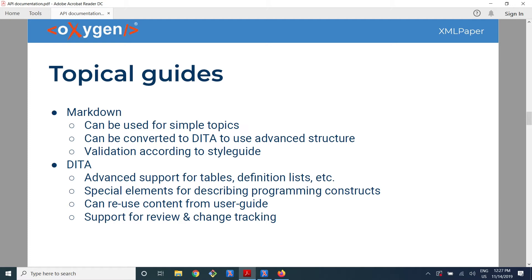The recommended solution for writing user guides is to use DITA, and most people already do that. For the topical guides, sometimes people want them to be written by developers, so there is a trend to have them written in Markdown, because developers are very familiar with Markdown. Sometimes it is a good idea — they can write simple topics in Markdown, because if you only have a title and some paragraphs, there is really not a big advantage of using DITA.